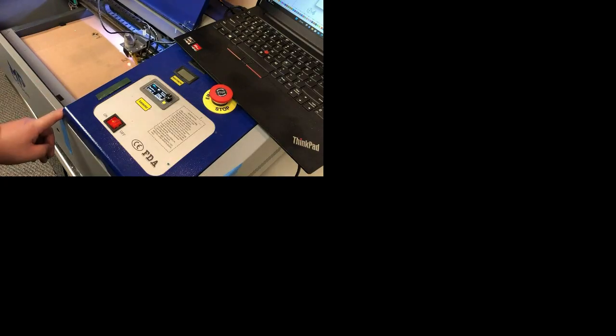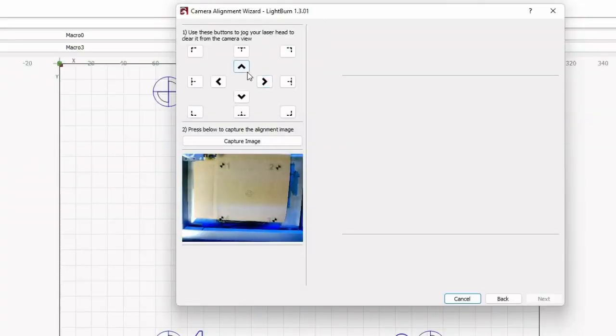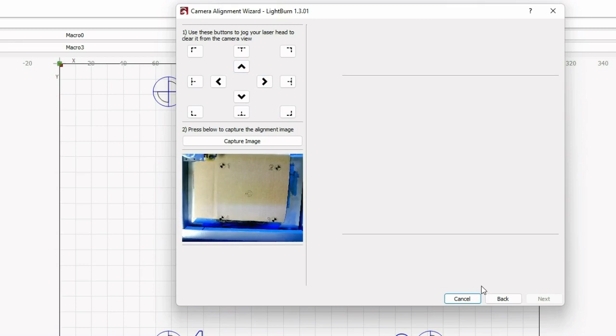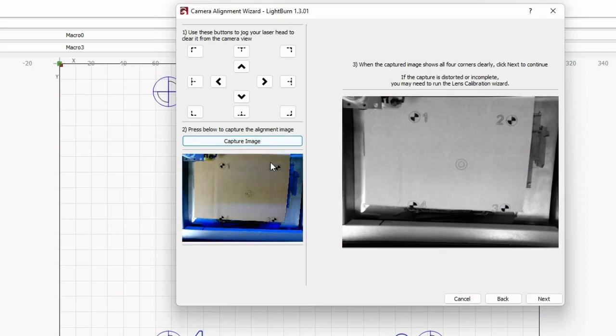Montport has a door trigger, which is a safety trigger. You can see I put my finger there so the laser can be fired. Here's the result. When you see all four numbers - one, two, three, four - in the picture, you can just click capture image and then click next.